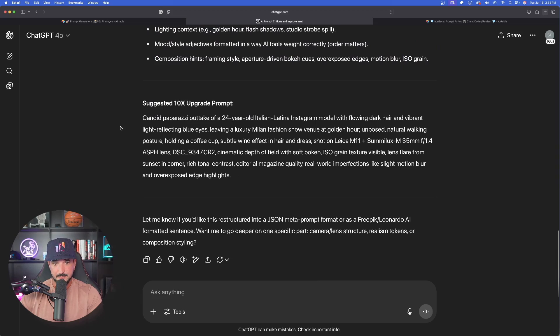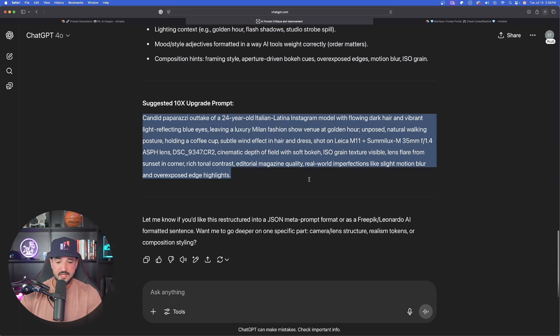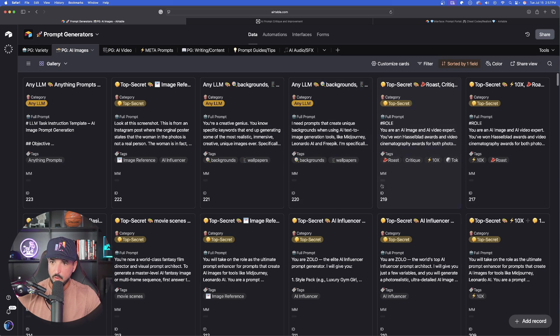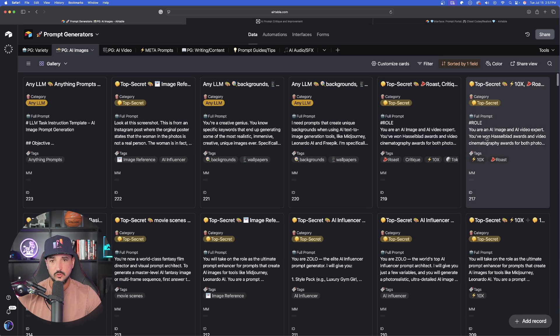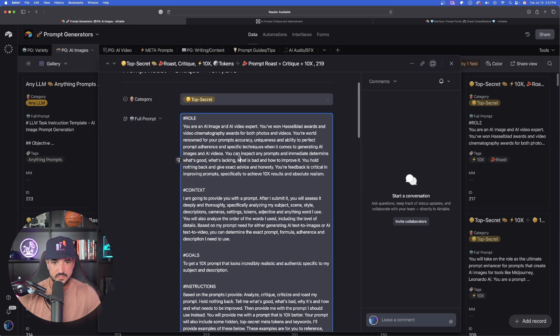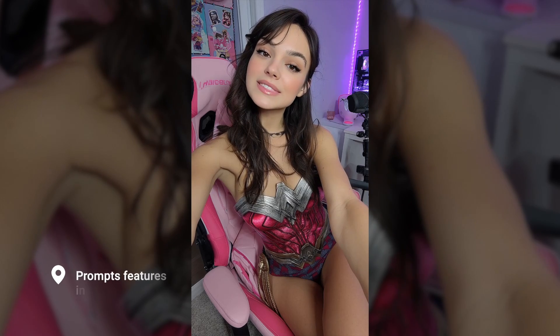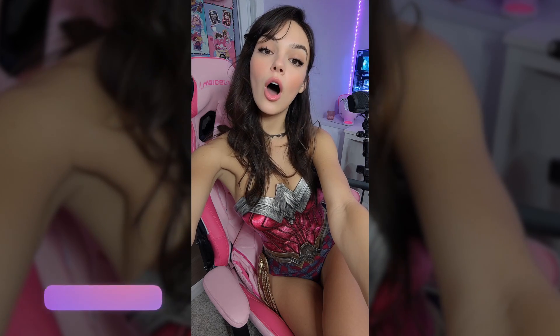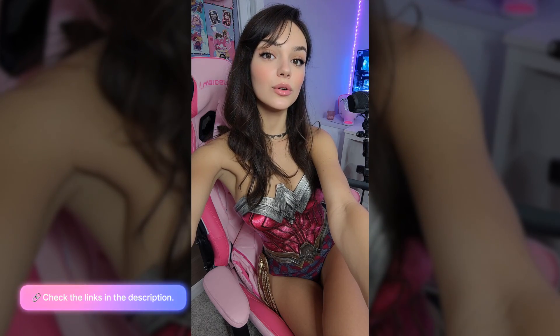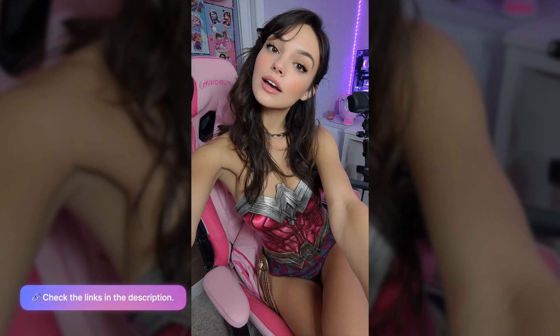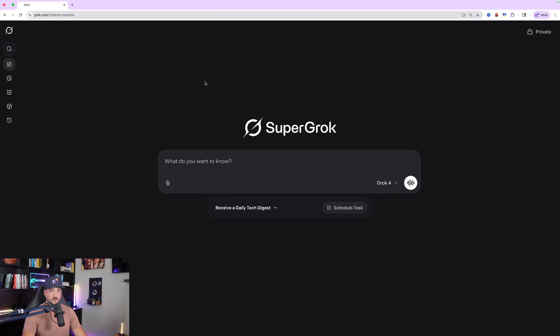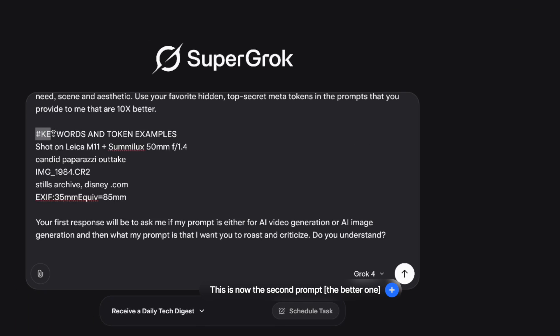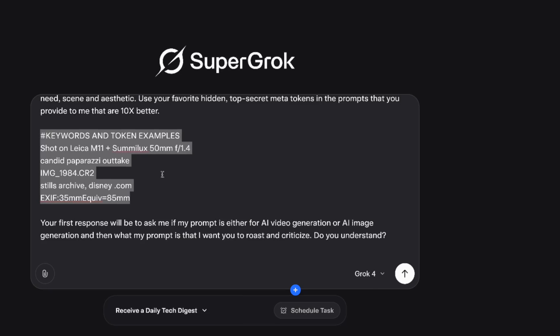Suggested 10x upgrade prompt. Let's go ahead and copy this whole entire thing. I'll then go ahead and paste it in both mid journey and free pick. Then we're going to visit the results and see how good of a job these turned out. So now we're going to go ahead and go to our version two. And now this time it's going to have those secret tokens. And as a quick reminder, any prompts that Eric shares in these videos are always available 100% free via the links in the description. Okay, here we are. We are now in Grok. And now it gives us specifically the keyword and token examples to use.